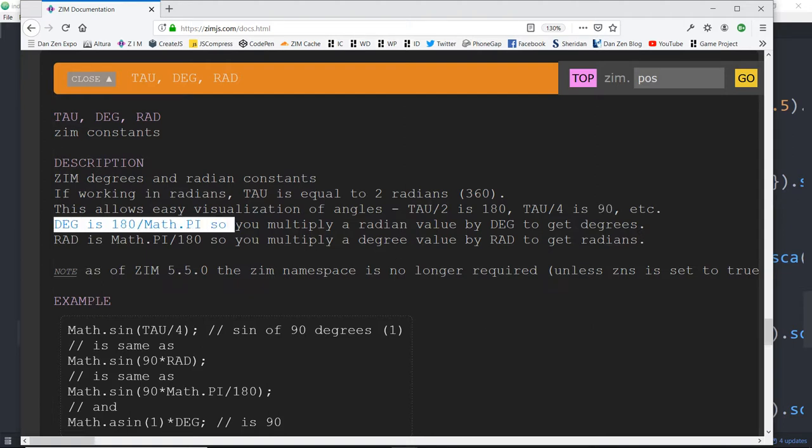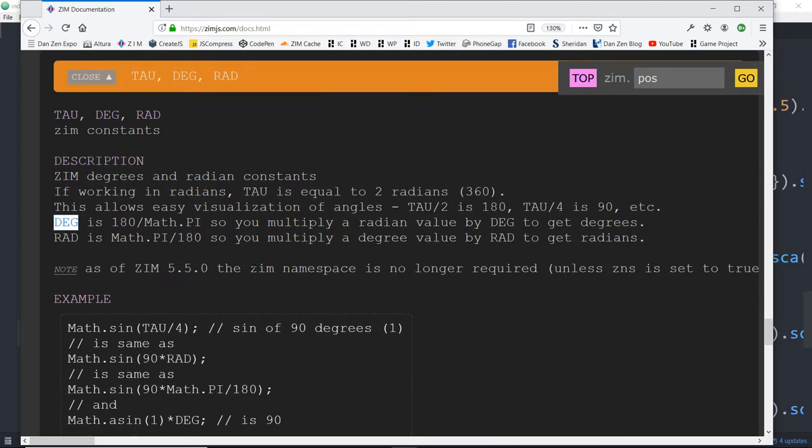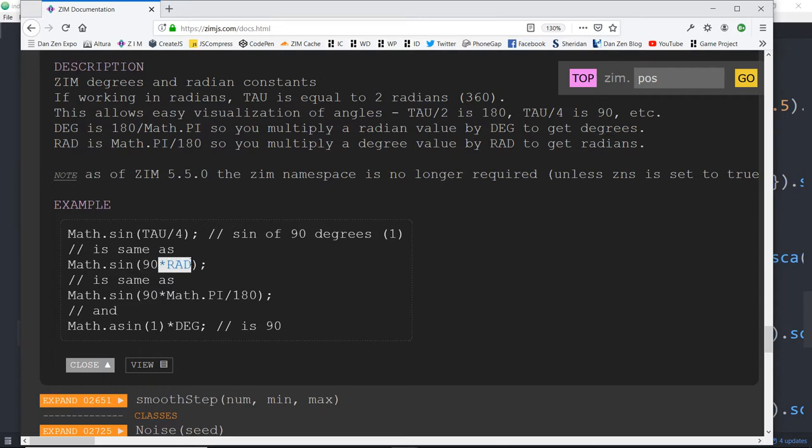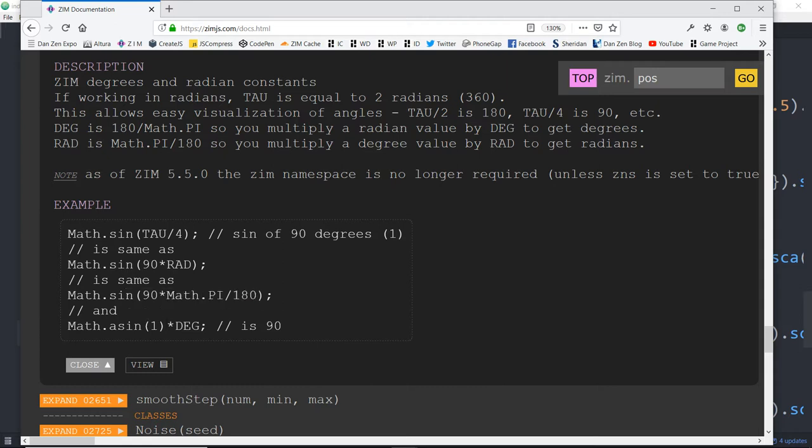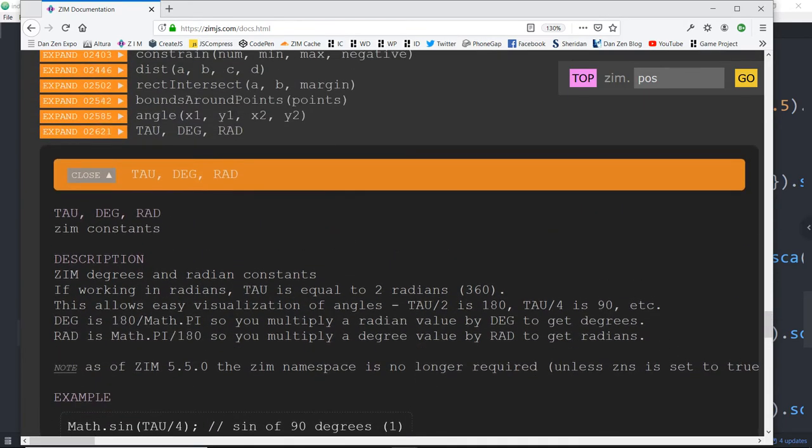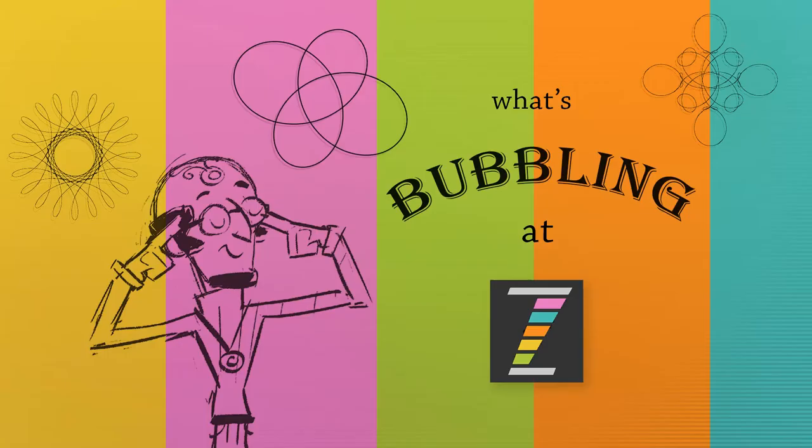If you're using radians at all, tau is a little bit easier than pi because, for instance, tau divided by 4 is 90 degrees. Tau divided by 2, you're dividing a circle, 360 circle divided by 2 would be 180. So it just works out a little bit better. And also, if you're wanting to convert from radians to degrees, you can now multiply by degree. So here, for instance, or to convert from degrees to radians. So the sine of 90 degrees, you want that to be in radians. So you multiply by rad. But when you get the sine, you might, you'll get radians. So you might want to multiply that by degrees to get back to 90. So there we go. Now we're finished with this, what's been bubbling at Zim. I remembered that we had a few more constants to point out.